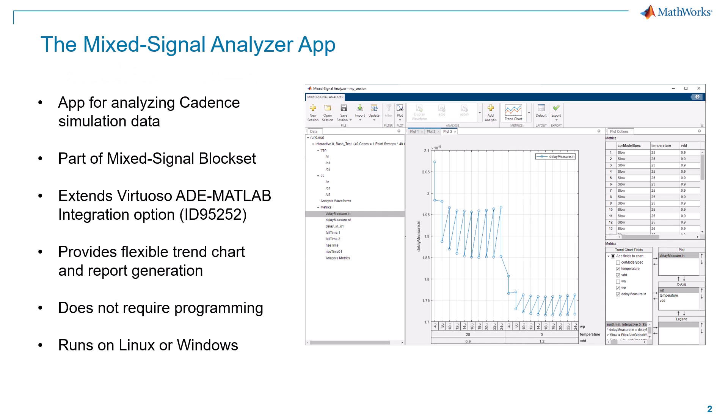This app is designed for analyzing Cadence simulation data and is part of Mixed Signal Block Set from MathWorks. It extends an option from Cadence called the Virtuoso ADE MATLAB integration option with its particular ID part number here, ID 95252.